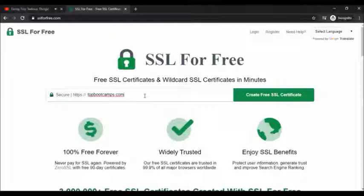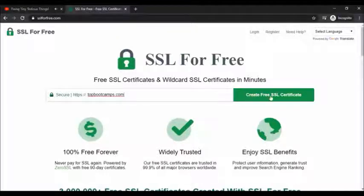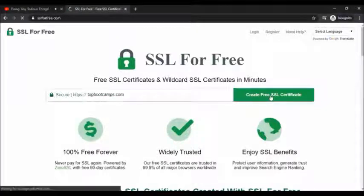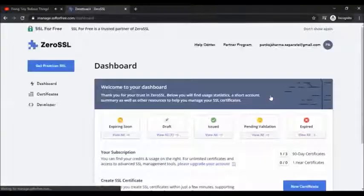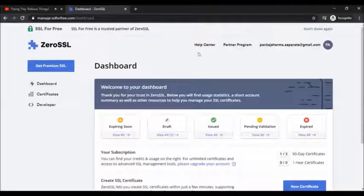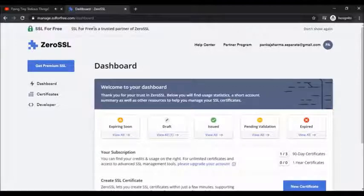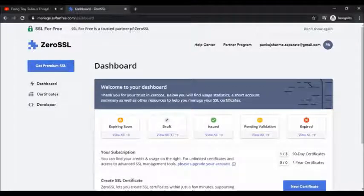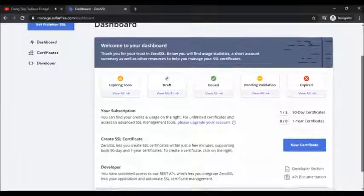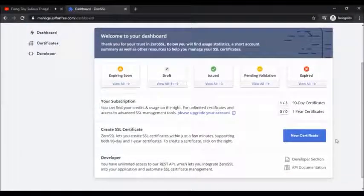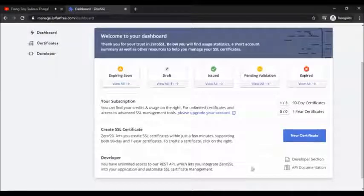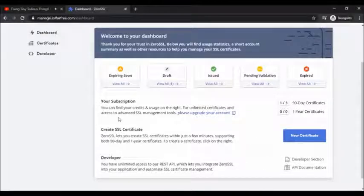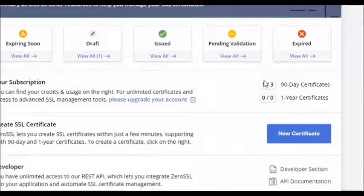Just copy the domain and enter here and click on create free SSL certificate. So this will automatically take you to ZeroSSL, the new interface. As you can see here, SSL for free, a trusted partner of ZeroSSL.